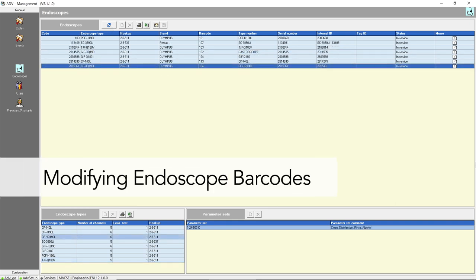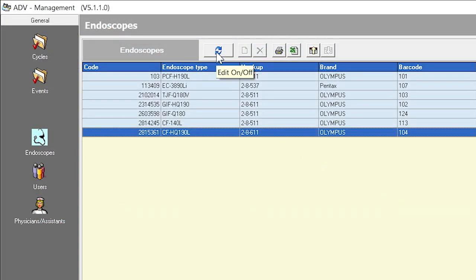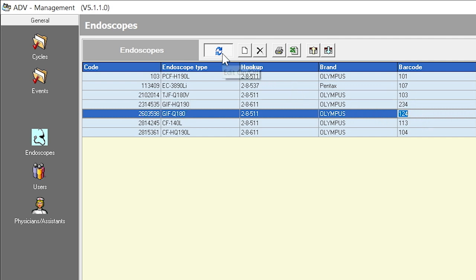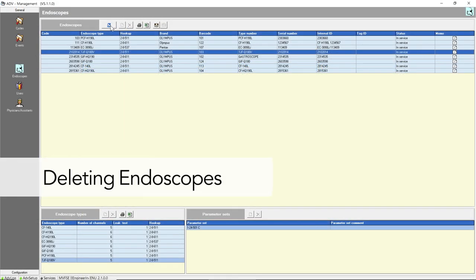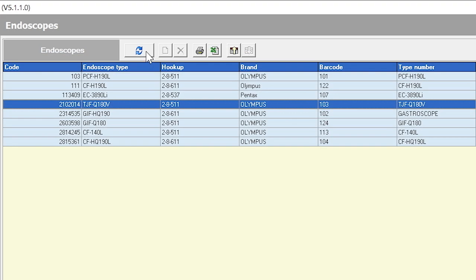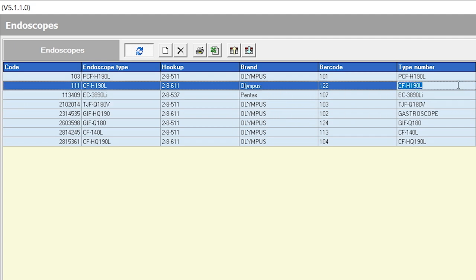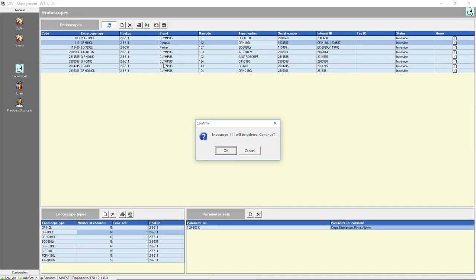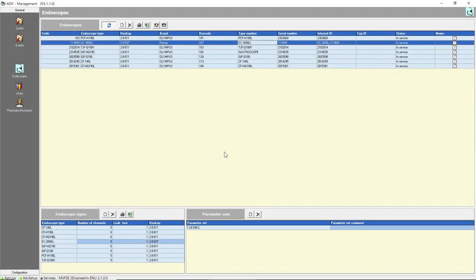To modify an endoscope barcode, click the Edit icon to enable editing, select the barcode field and enter the new information, click on another line to save the data, then click the Edit icon to disable editing. To delete an endoscope, click the Edit icon to enable editing, select the line showing the endoscope to be deleted, click the Delete button, and when a confirmation window opens, click OK to delete the endoscope. Click the Edit icon to disable editing.